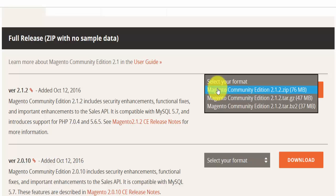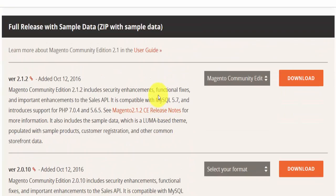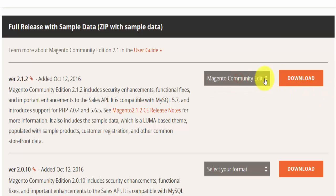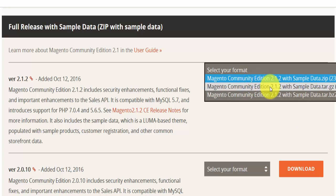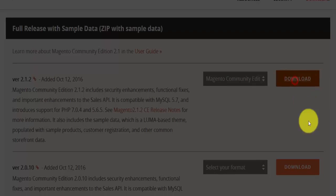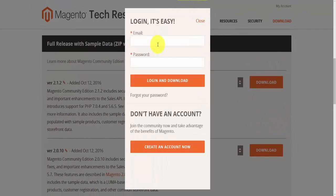The vanilla file is just the installation file, but for the purpose of this video series I'm going to select the full release with sample data, which is 237 megabytes. Once you've selected that, hit download. Depending on your download speed it might take some time — but before you download, you have to be registered with Magento.